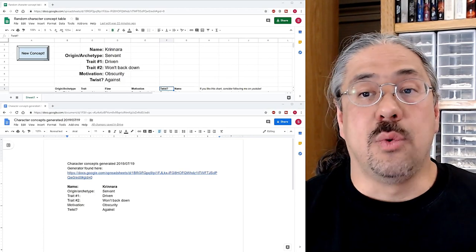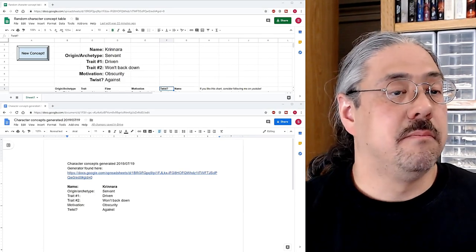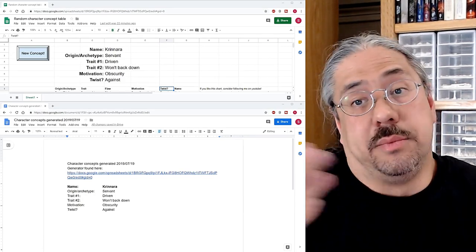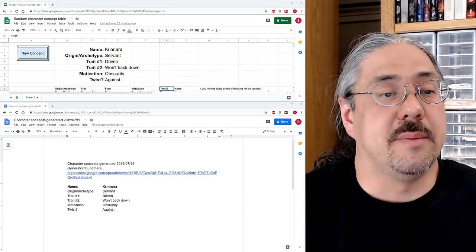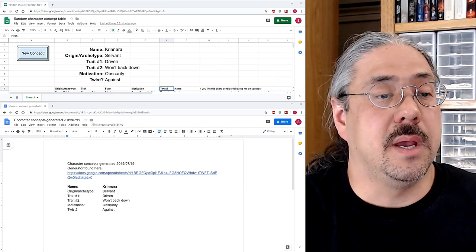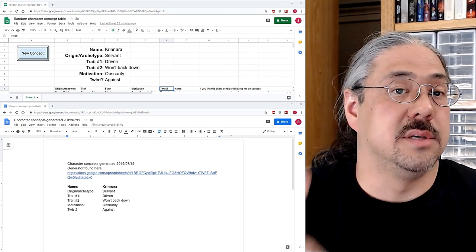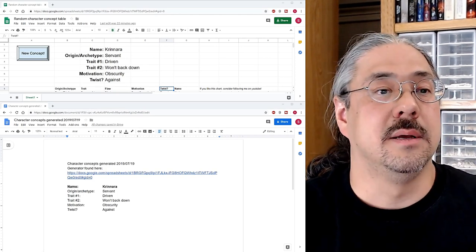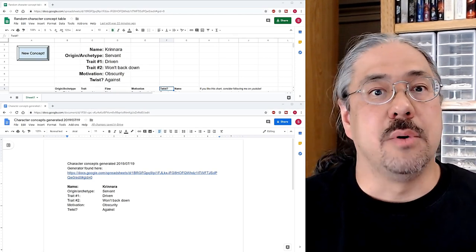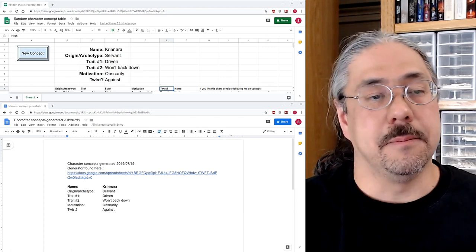The twist may not apply to every character. Some characters will be just the way that they come out. And sometimes we will ignore the twist, because again, this is a starting point. It's not, you know, we're not beholden to what's in the table.